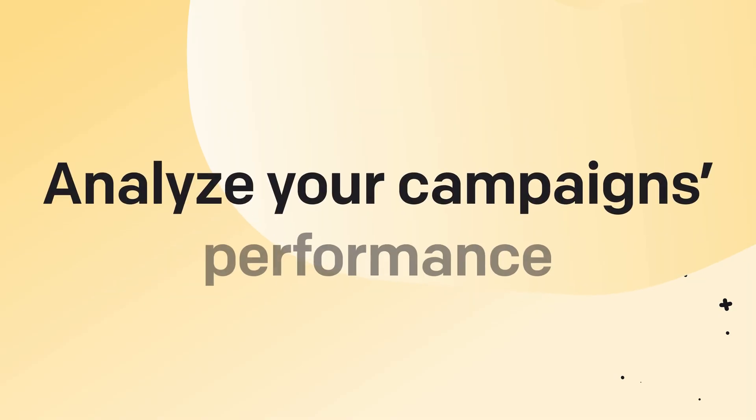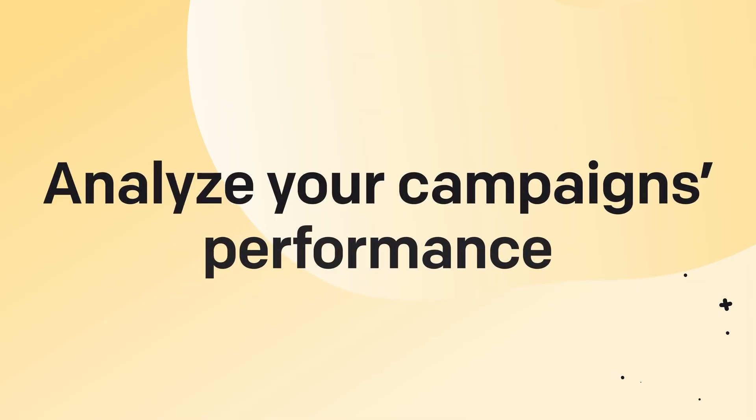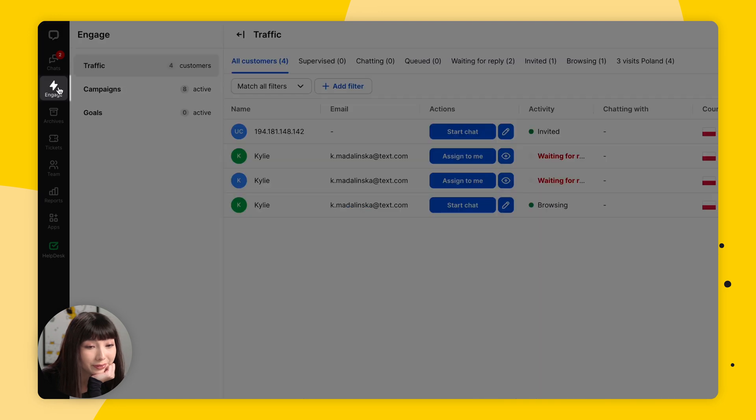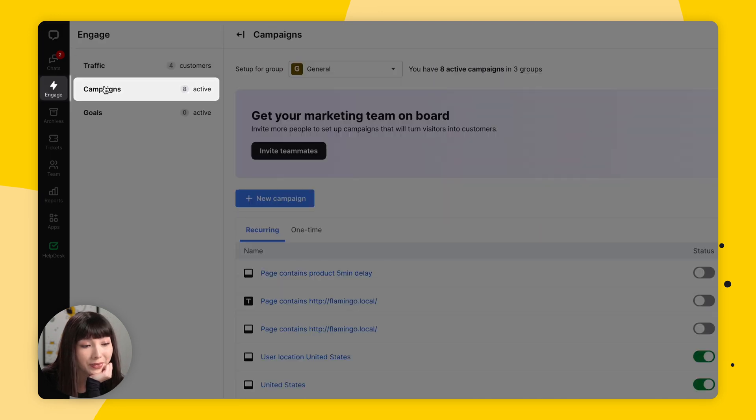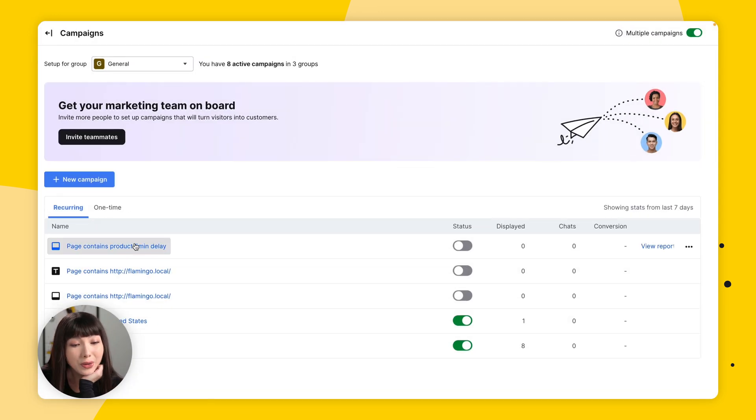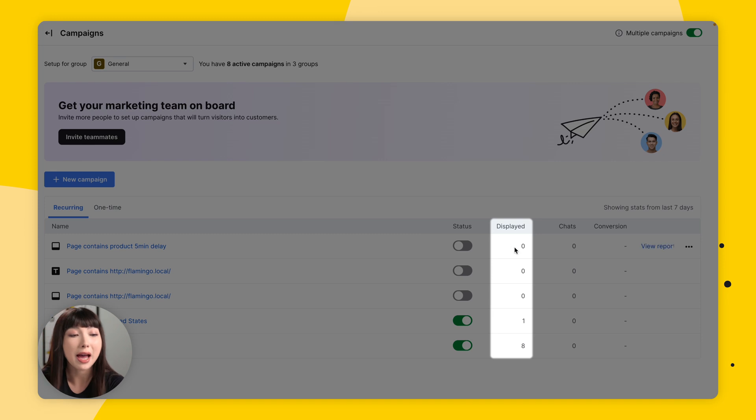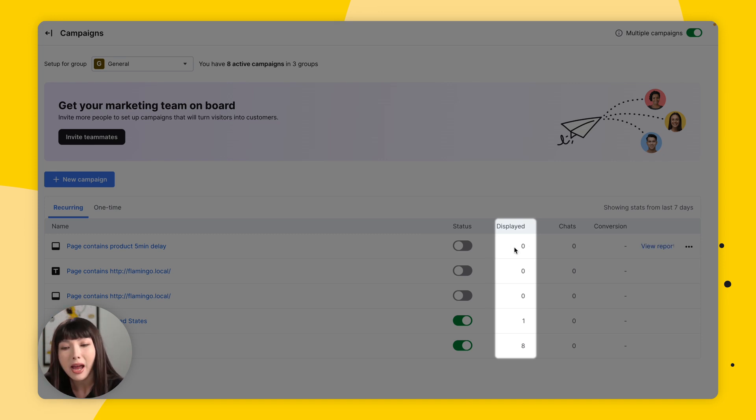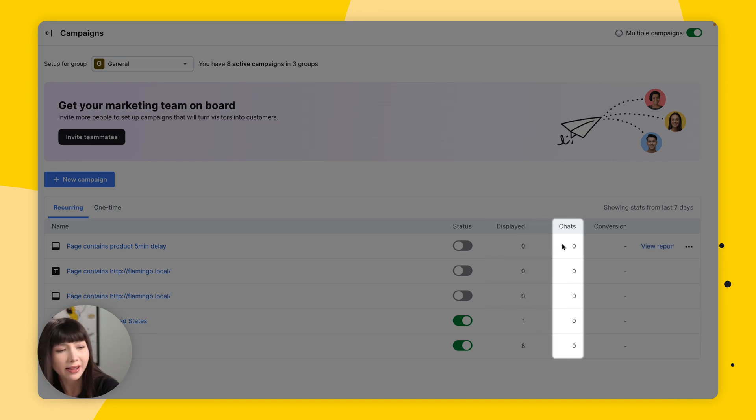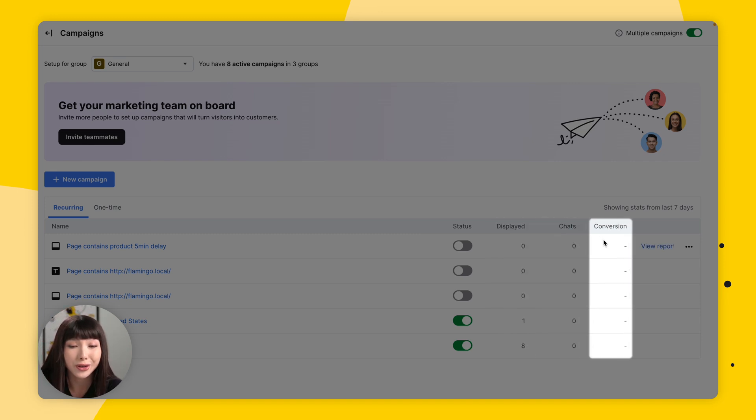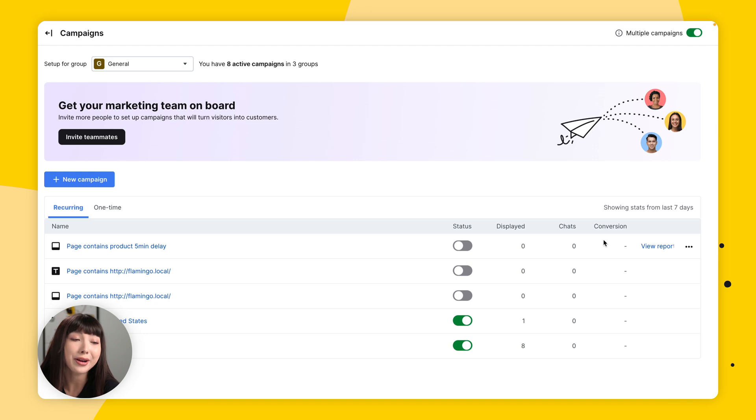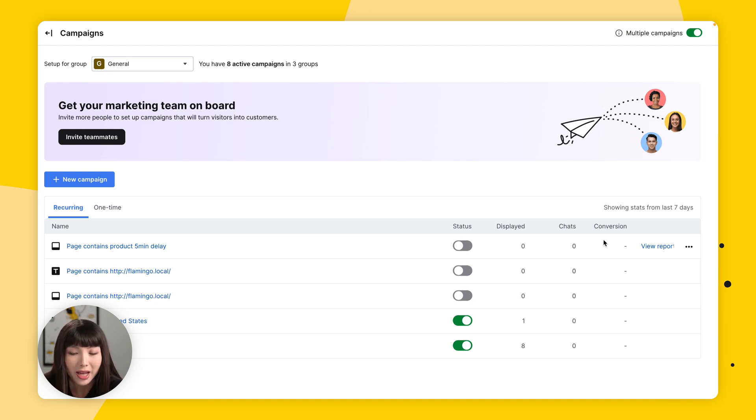While each visitor will see a one-time campaign only once, recurring campaigns are displayed multiple times. That is why it is worthwhile to experiment with different types of campaigns and check their performance in Engage Campaigns. Now you can see how many times a campaign was displayed, how many chats it brought, and check its conversion rate. Data from the last seven days is neatly presented in the table and you can compare campaigns performance easily.